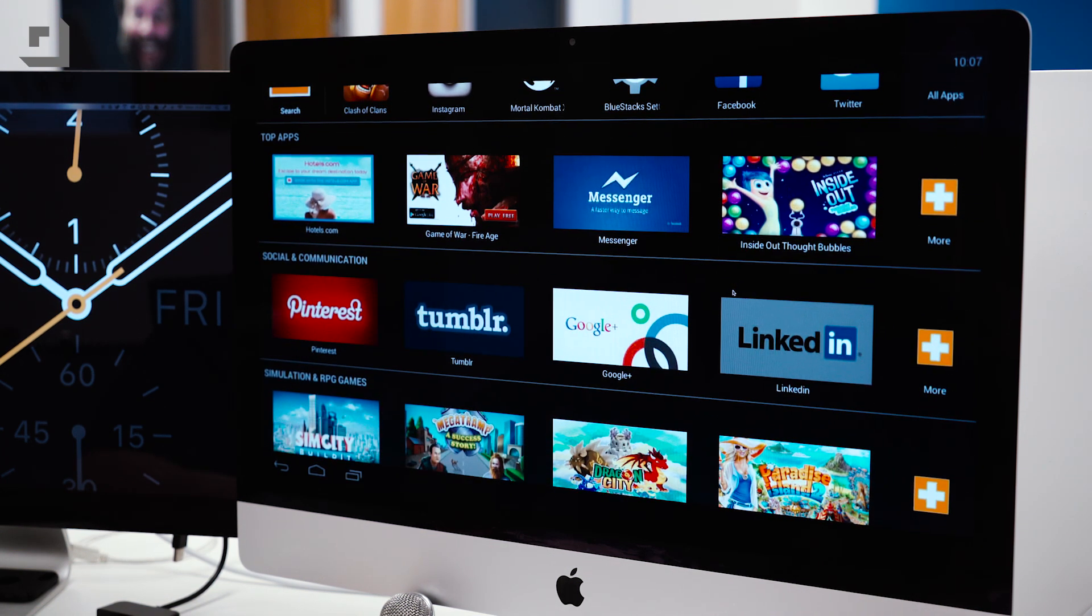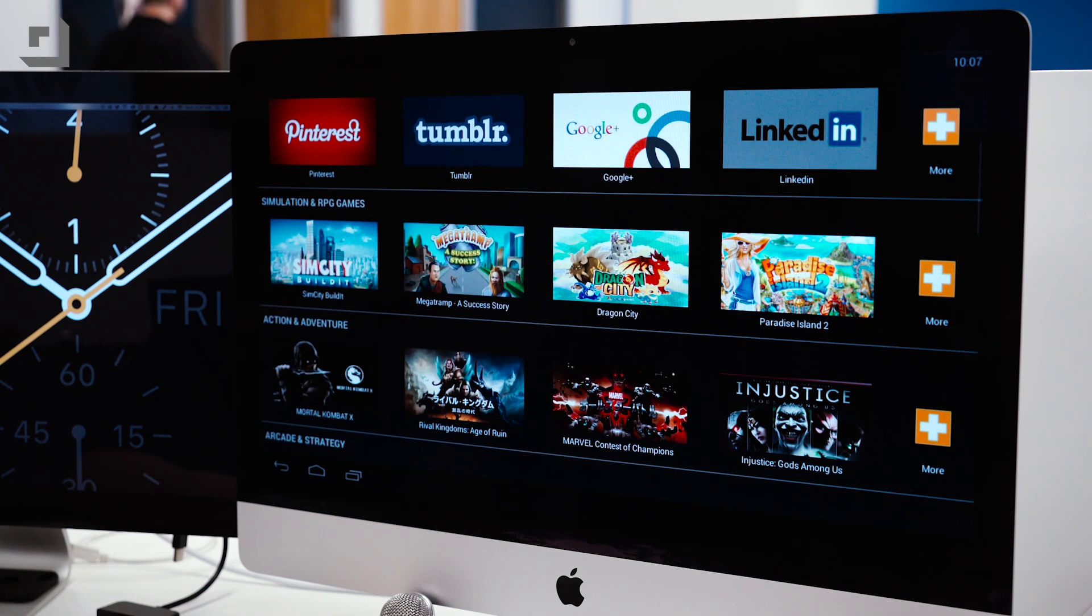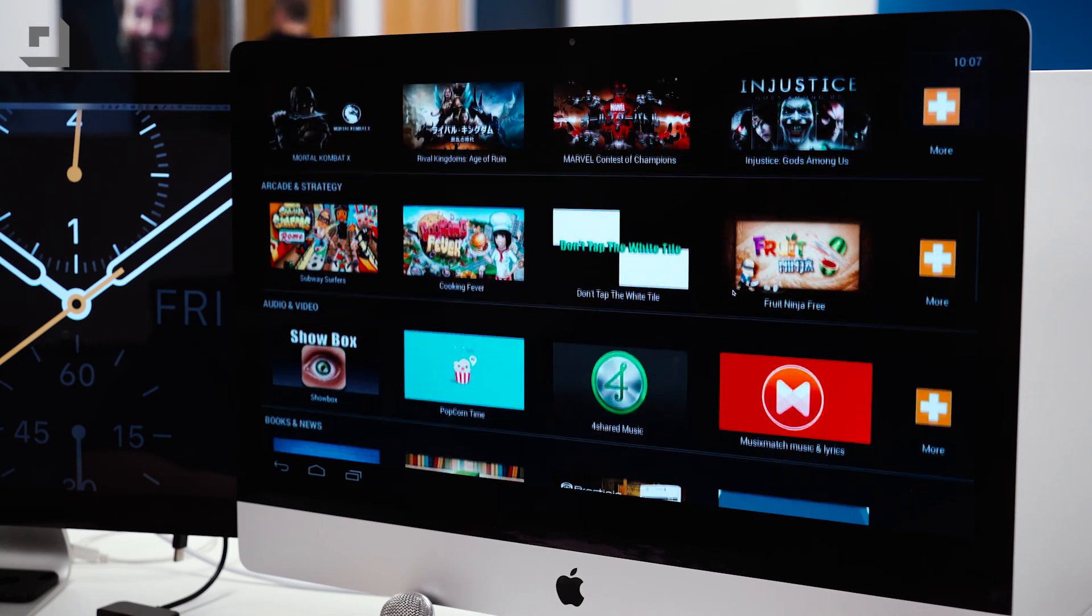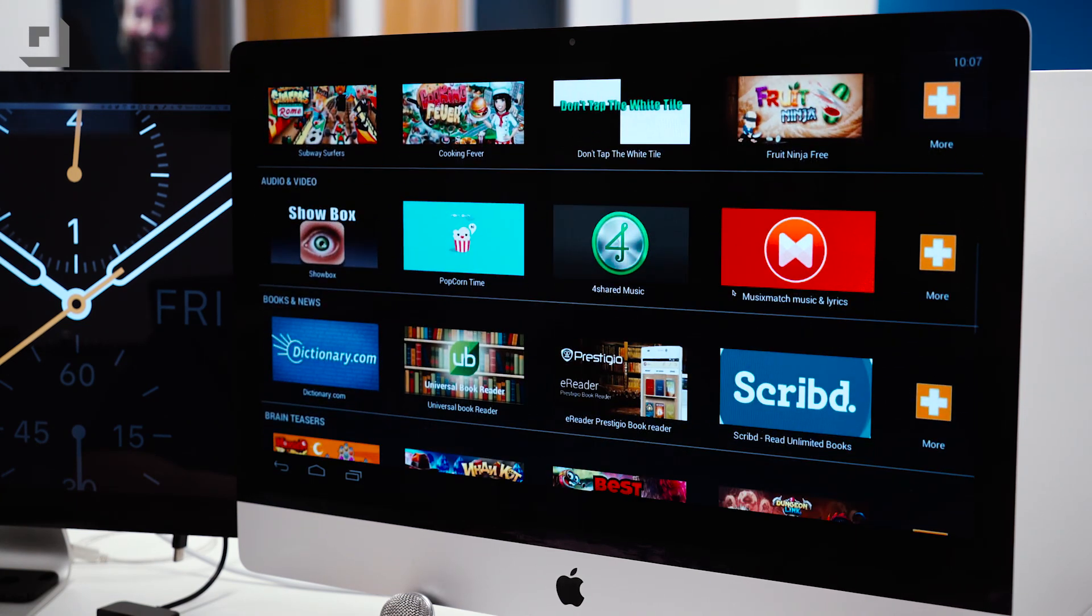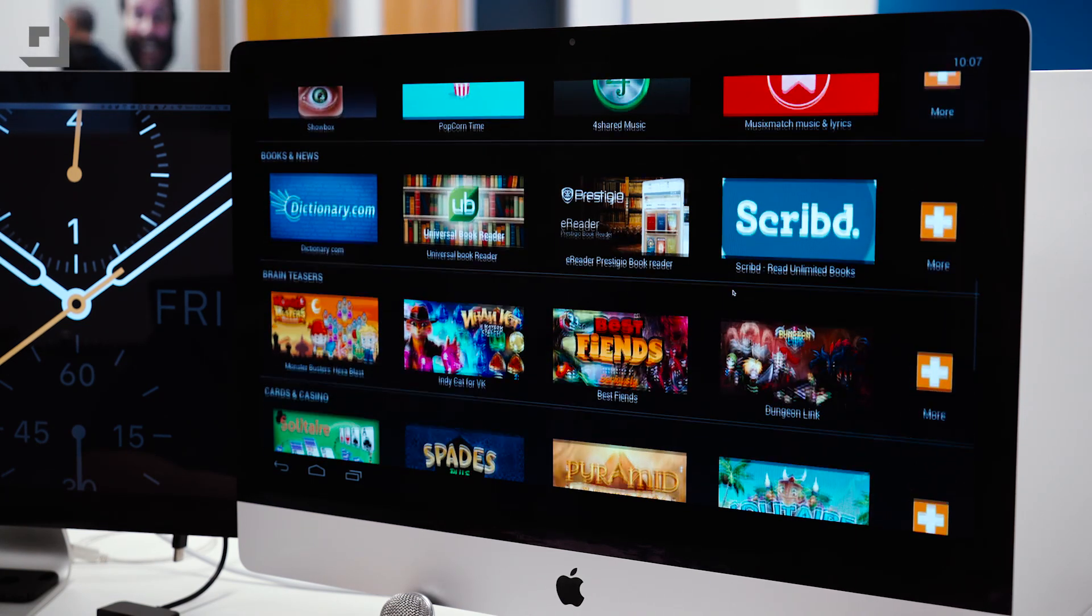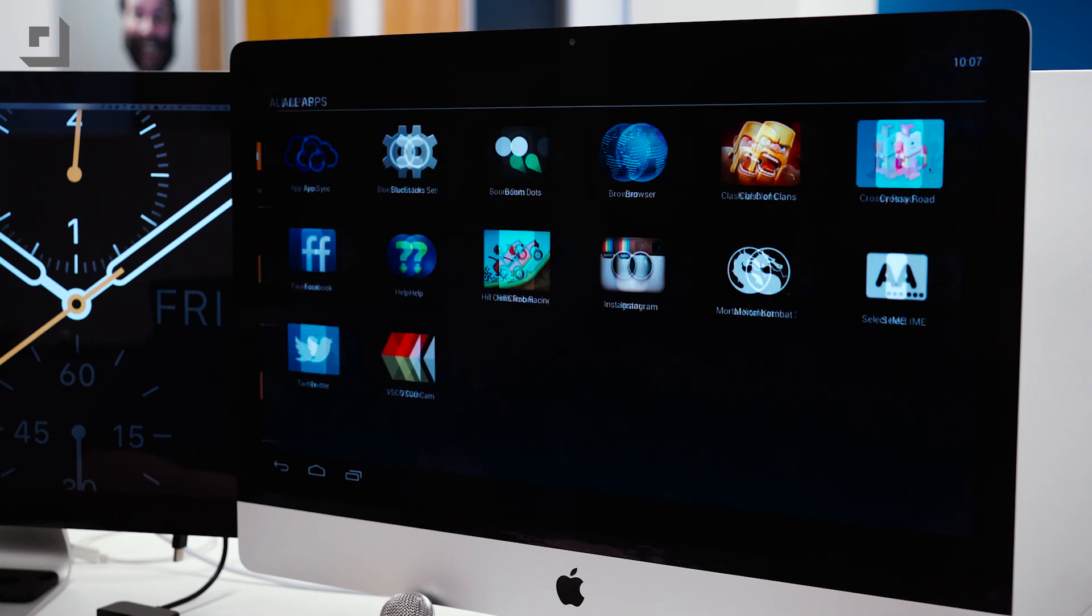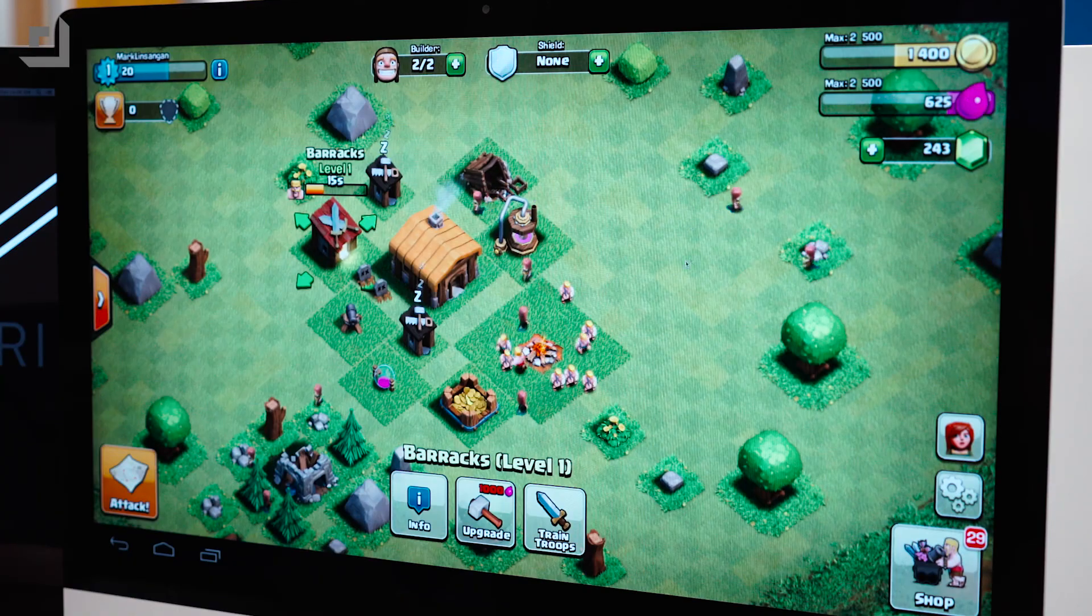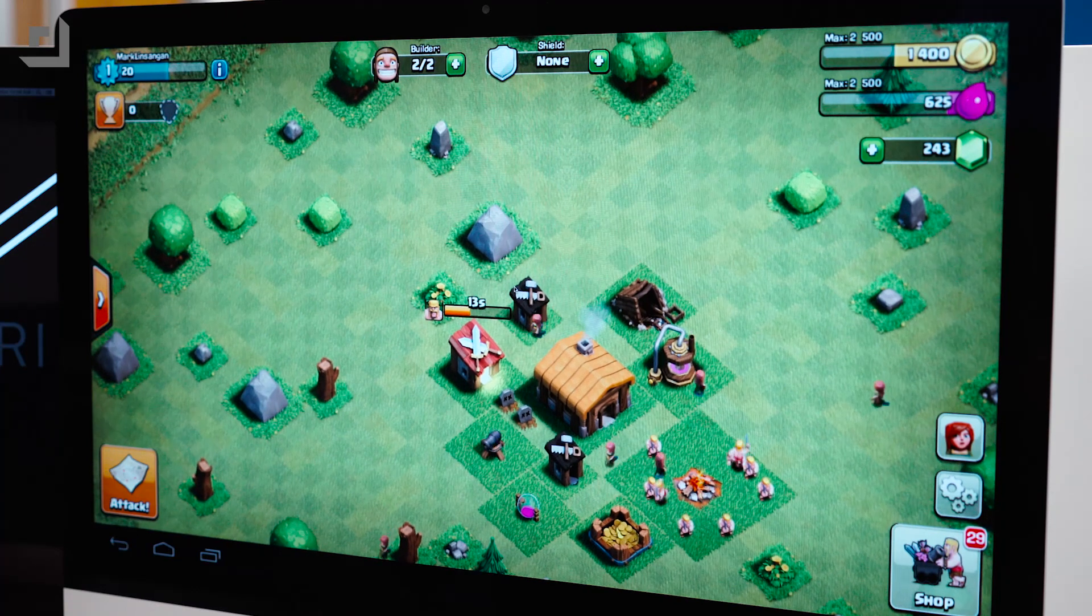A big concern that I had prior to installing BlueStacks was performance. Since these apps were running natively on top of a virtual Android OS, I wasn't sure how well these apps would perform since they weren't really developed for desktops. But to my surprise, apps work really well.